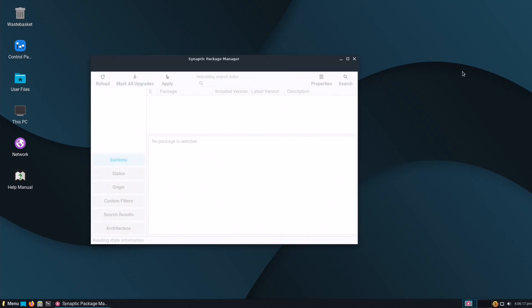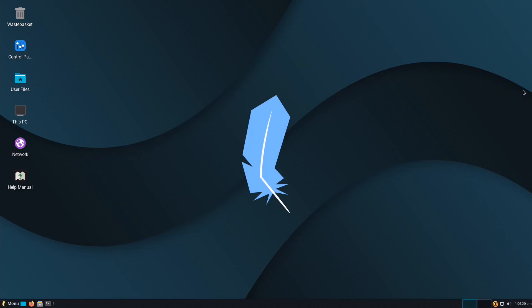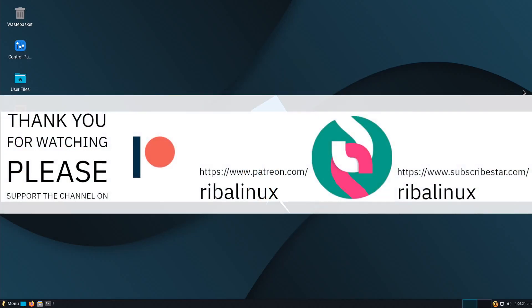Let me know your thoughts about Linux Lite in the comments section below. Thank you for watching the video, and please help the channel by sharing, leaving a like, and subscribing.